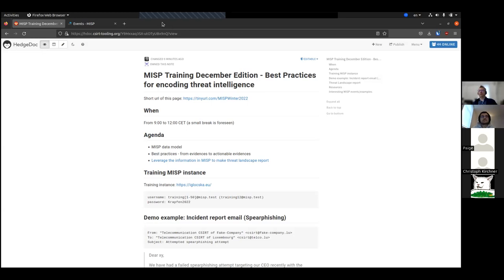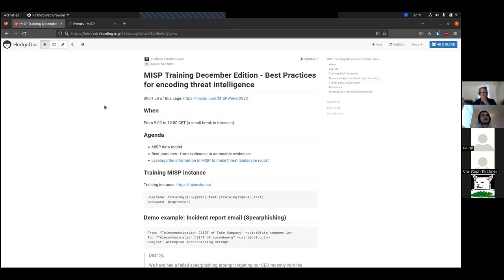I'll let Sami start on the data model. Thank you, Alex. Welcome everyone. It's great to see so many people today — we are 90, which is quite a lot. We really like our sessions to be interactive. If you have any question at any point, let us know in the chat or in the Markdown document and we can reply live. Before we start, I'd like to try something new — I'll ask you two simple questions. Use the thumbs up reaction in Zoom if it is true for you.